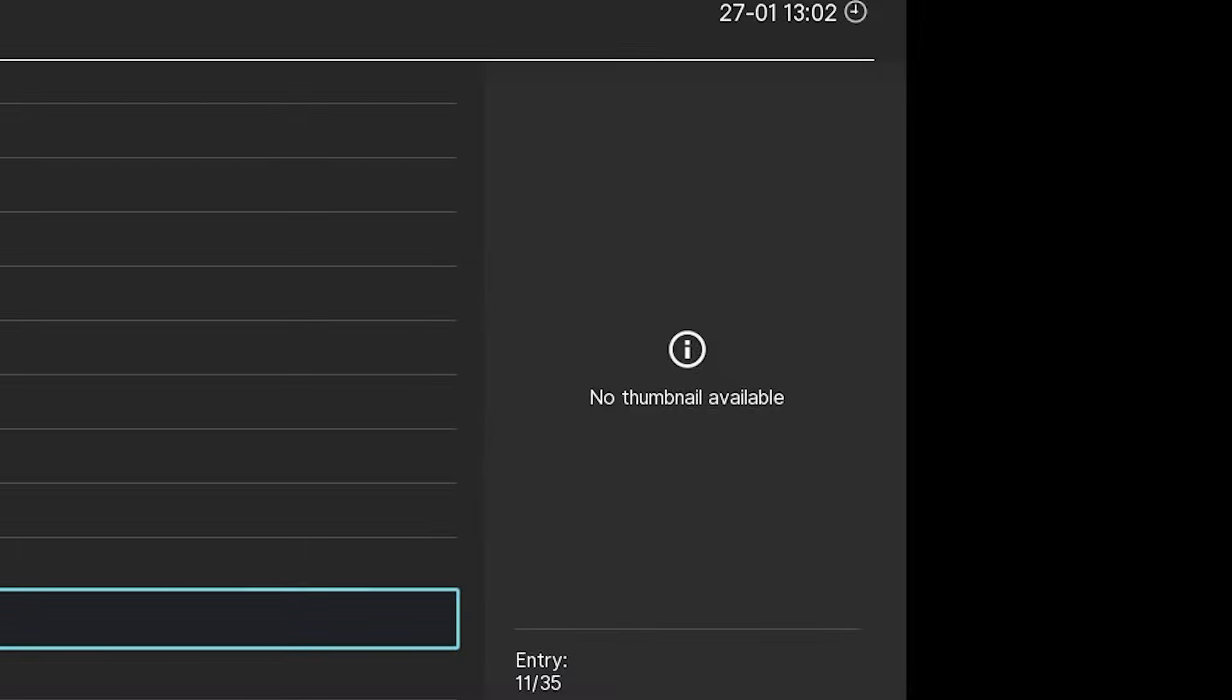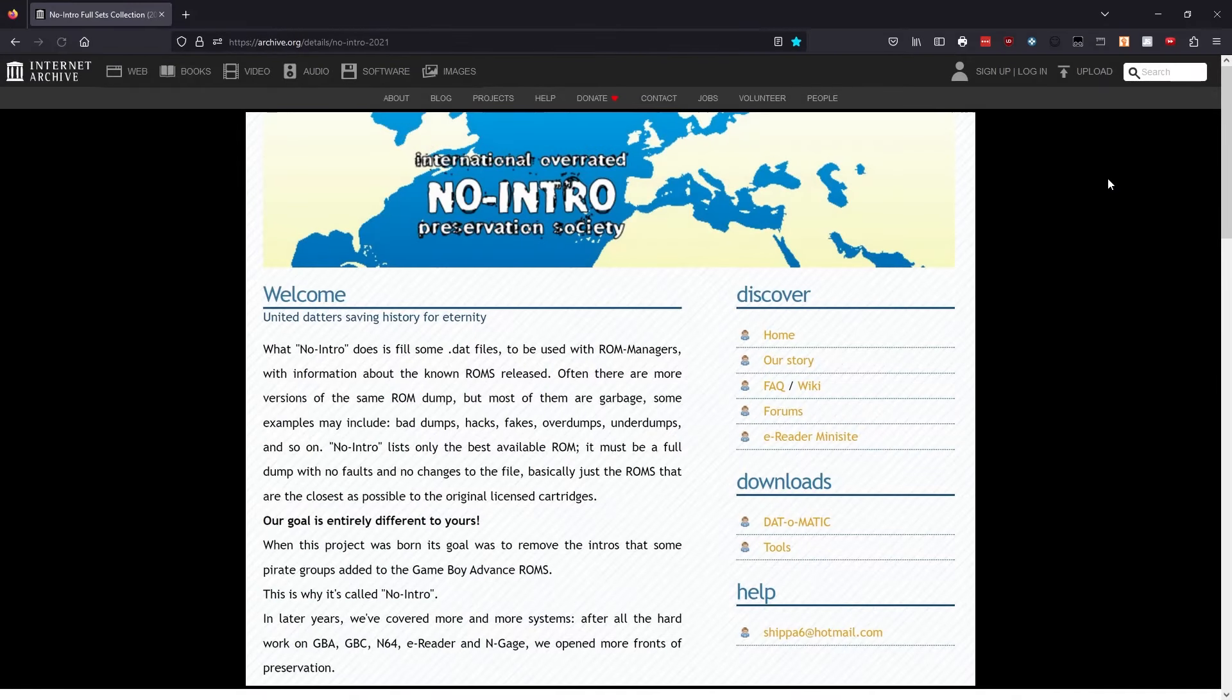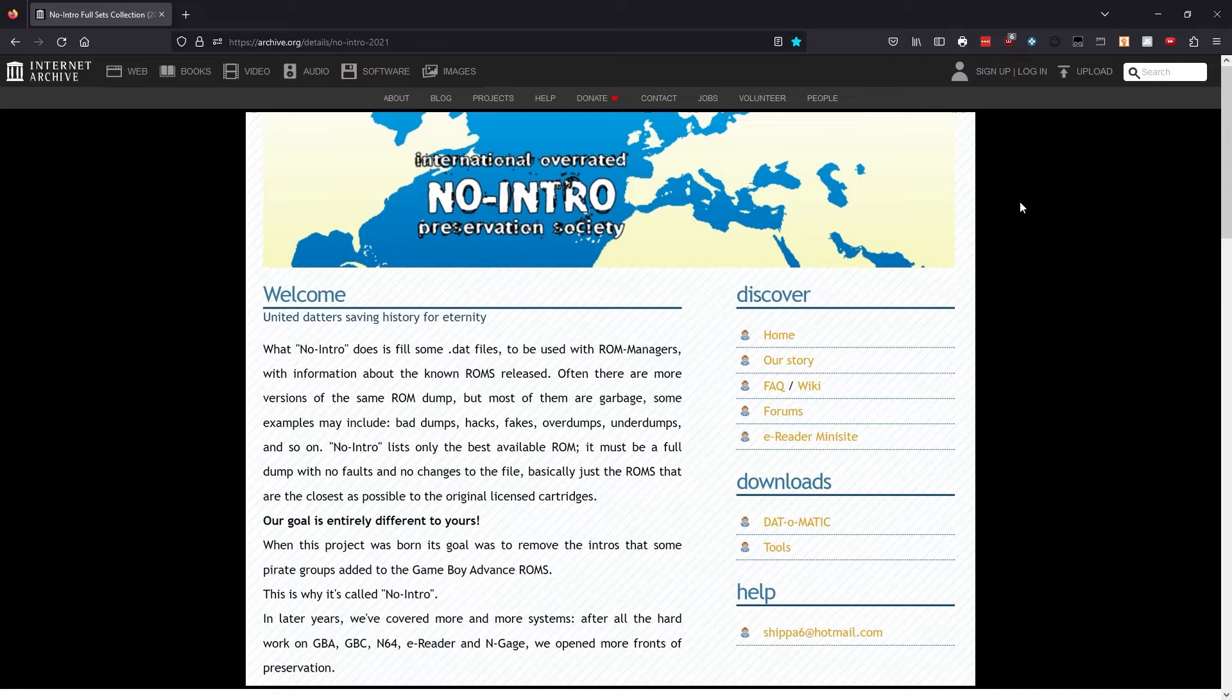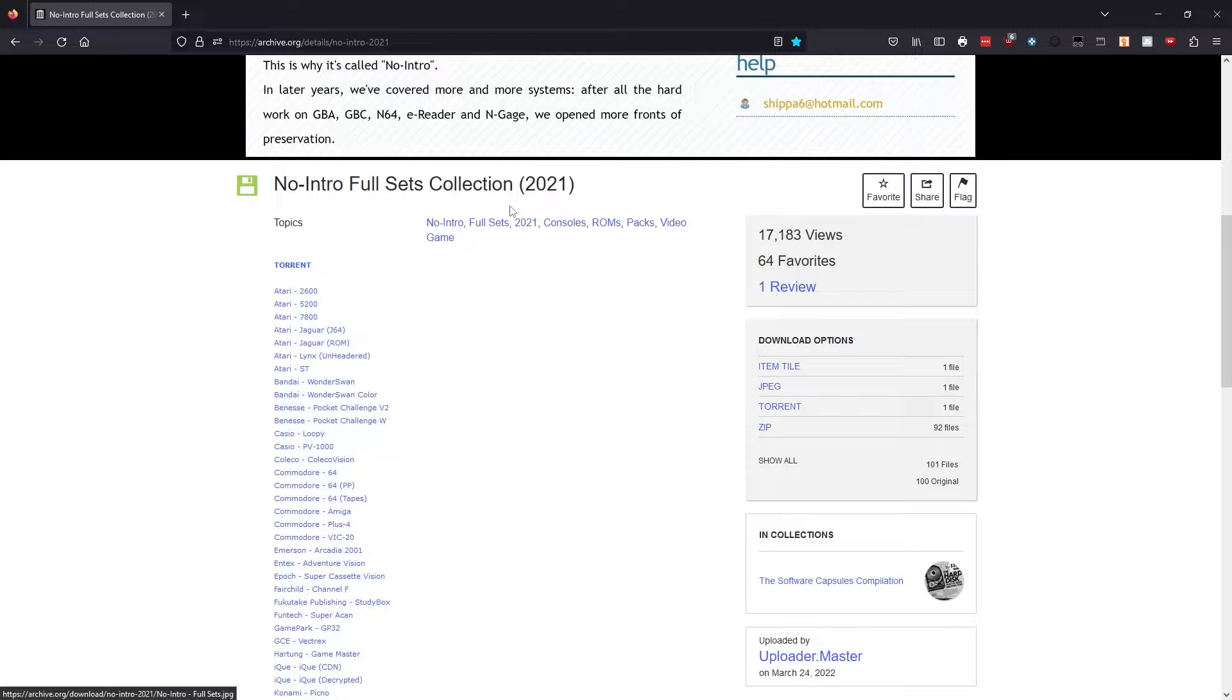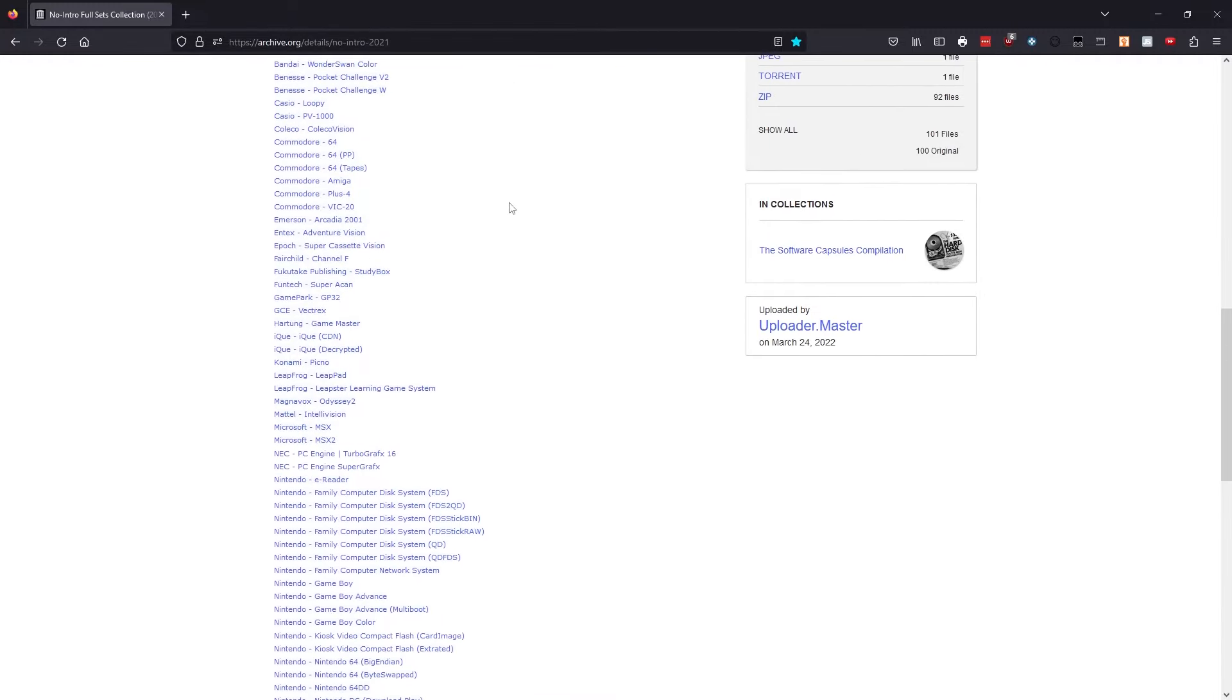Unfortunately it's not uncommon for RetroArch to miss some of your box art. There's a couple ways we can fix that. First, make sure your games are named correctly. RetroArch uses a naming convention referred to as No Intro. We can visit this page on archive.org to see how our games should be labeled. The link is in the description.